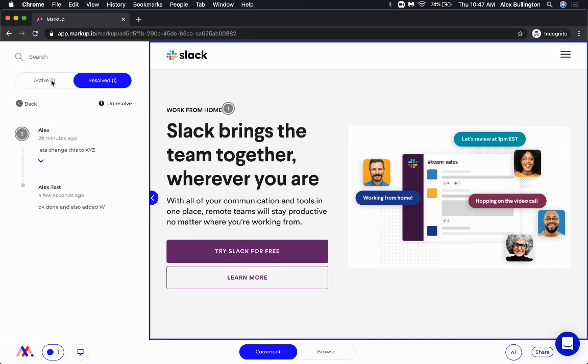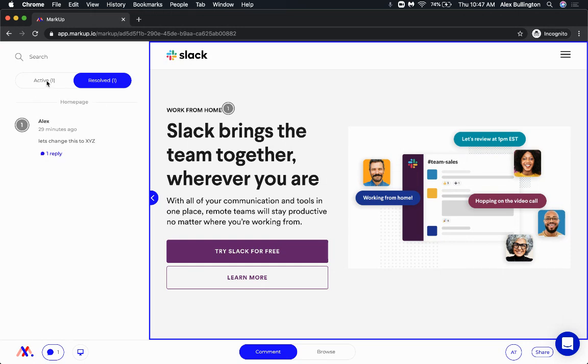And again, my manager, my teammate on their end, they can go back if they wanted to and unresolve this or I could unresolve it with a comment if I felt like things needed to change.